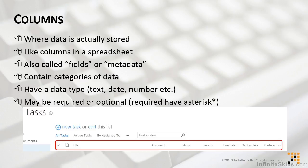They include things like title, assigned to, status, priority, due date, percent complete, and the task predecessors.